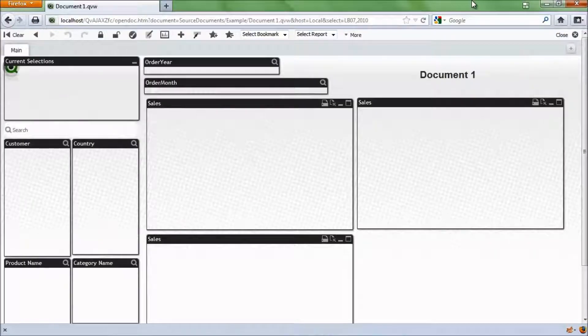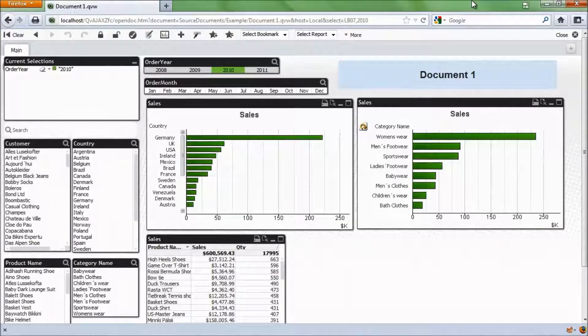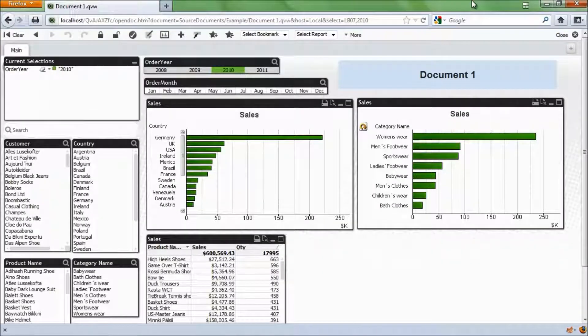I'm going to close down my web browser and reopen it. And now when I paste that in, you can see I have that extra little bit there. Select equals list box 07, LB07 comma 2010. When I hit enter, I will be now brought into the QlikView document, but the selection will already be made for me. And there we go.